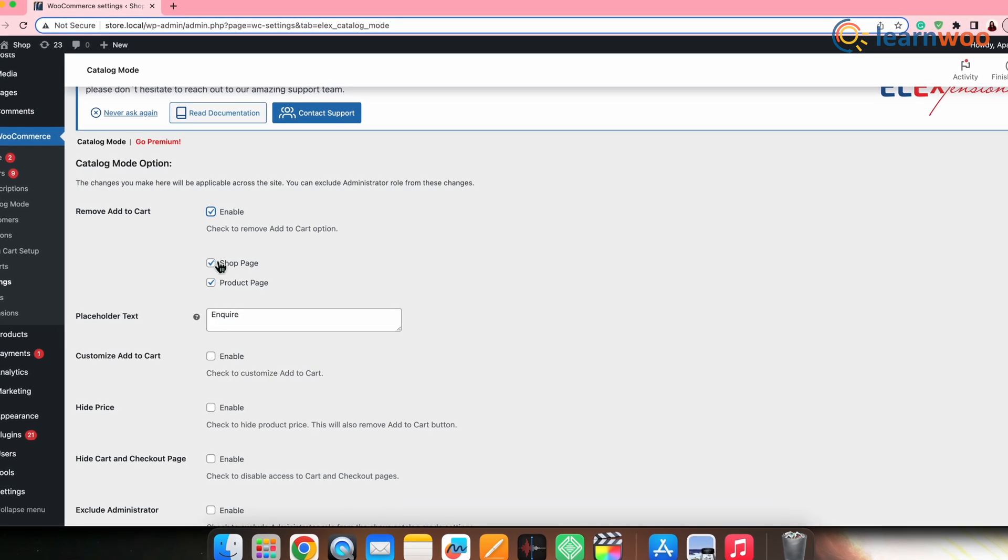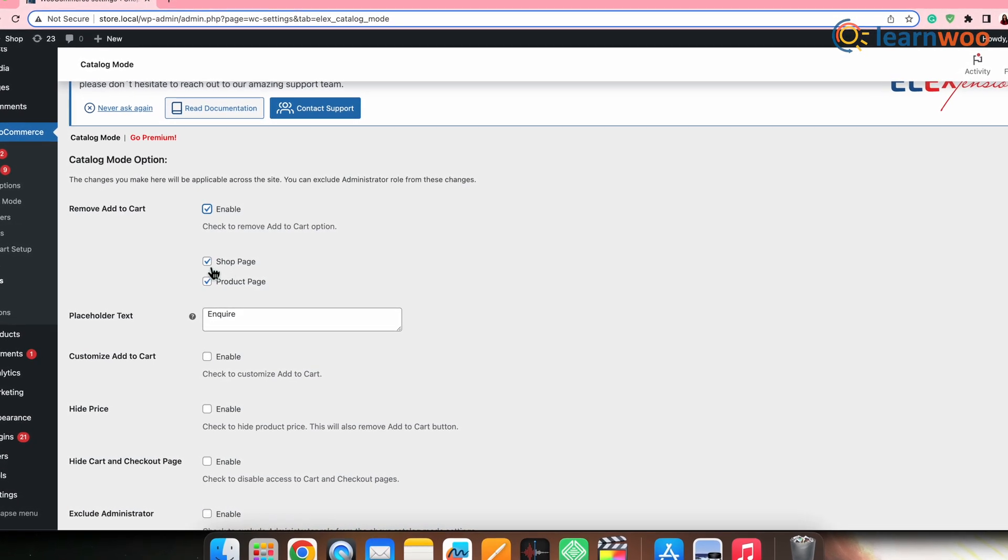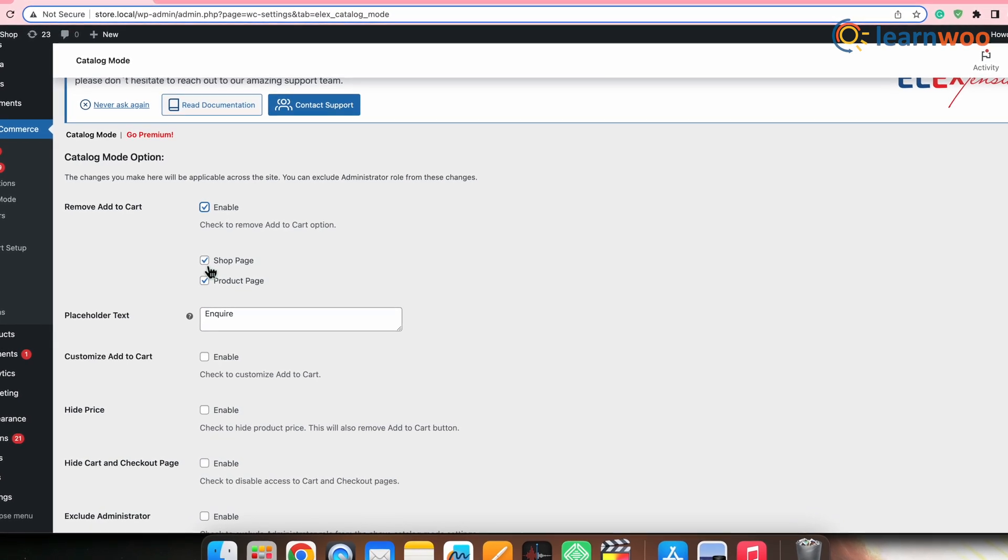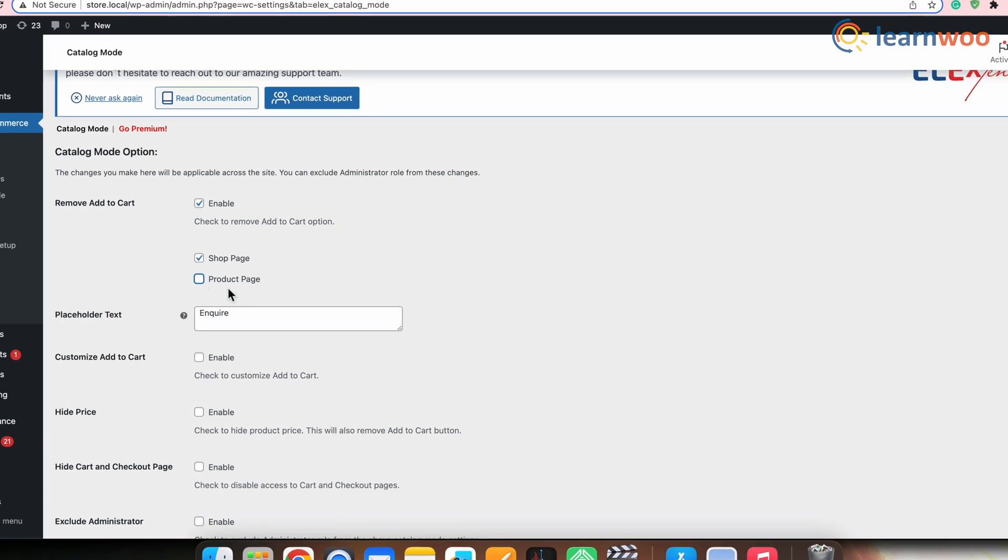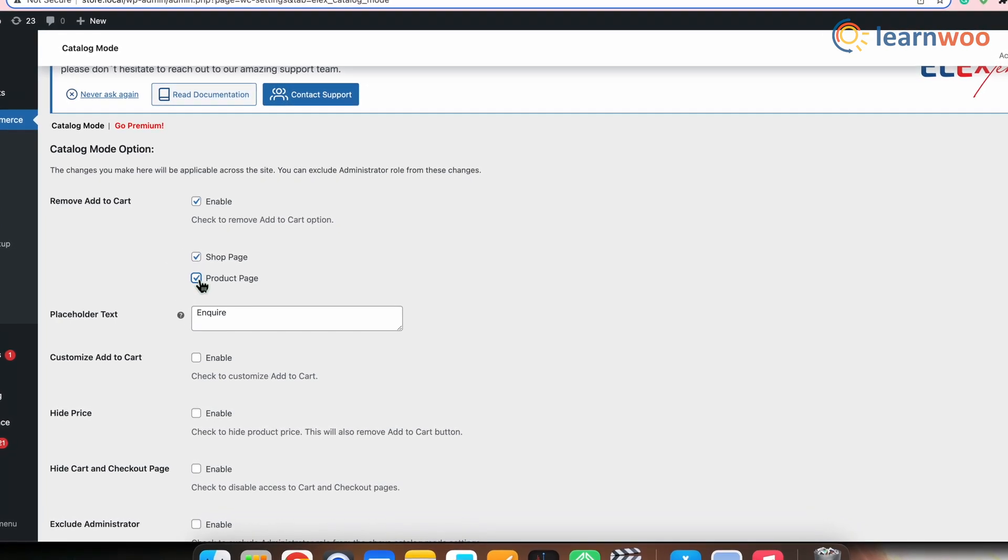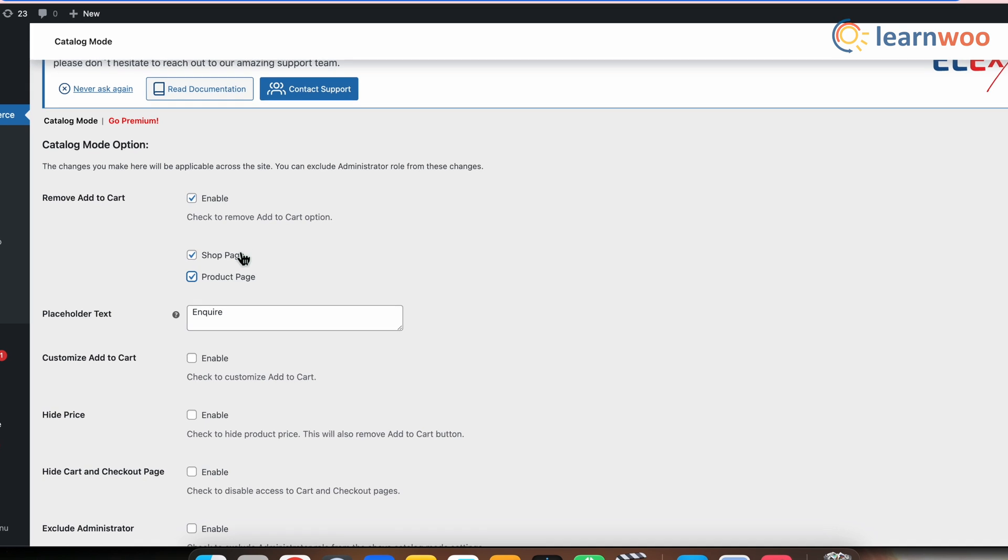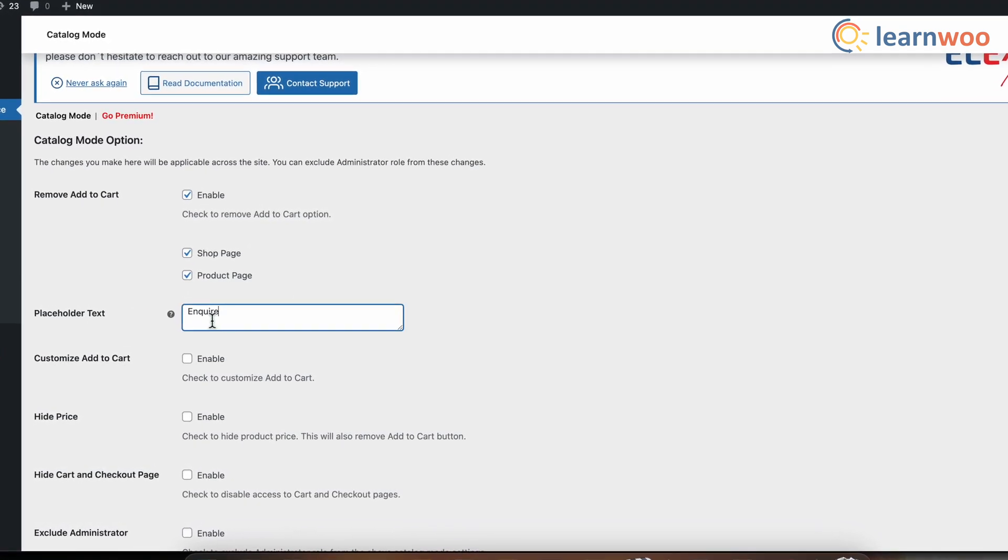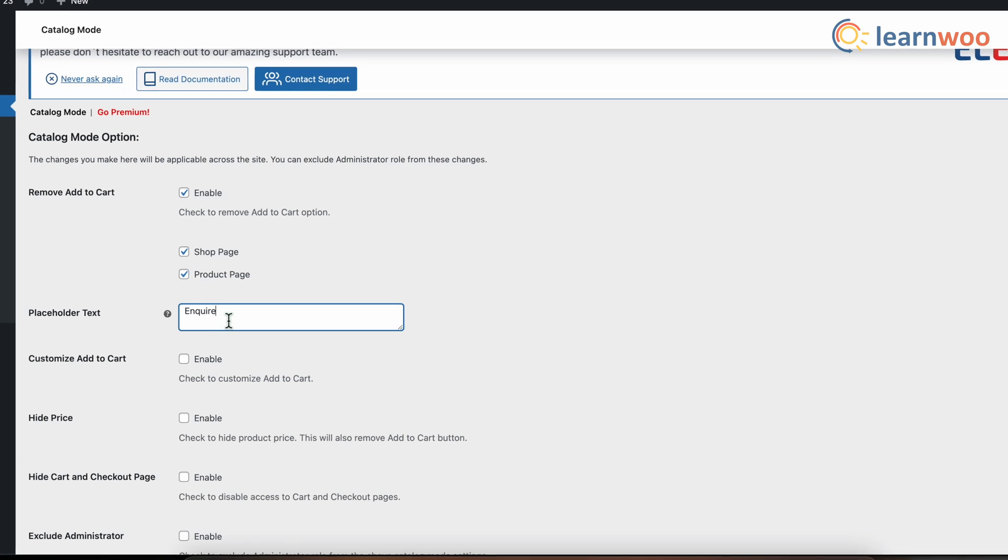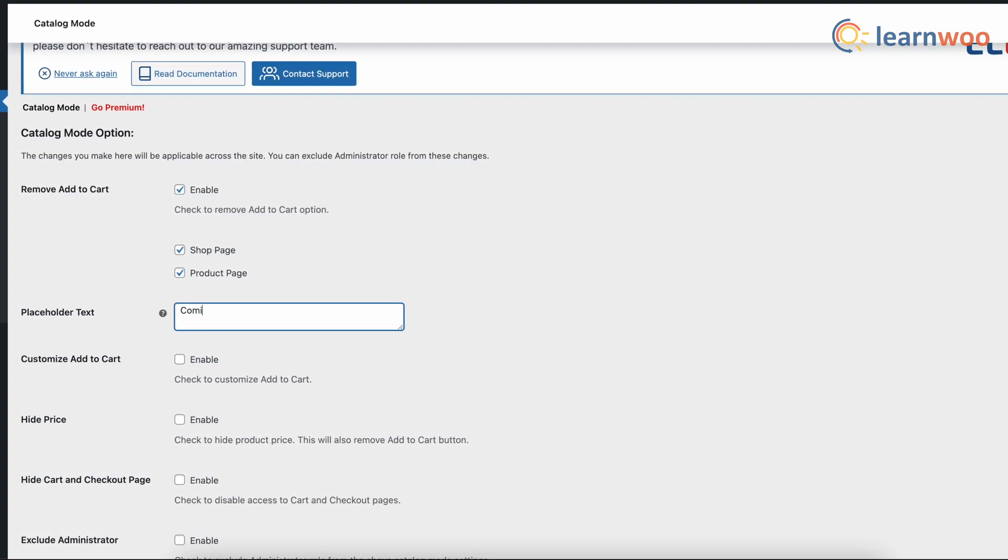From here, you can specify whether you want to remove it from the shop page or from individual product pages. Tick the box from where you want to remove it or select both to remove the cart button from both shop page and product page. Next, you can add placeholder text to be displayed at the space where the button was located. Like here, I have given the text coming soon.